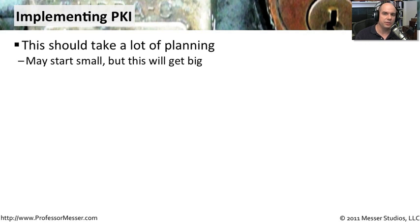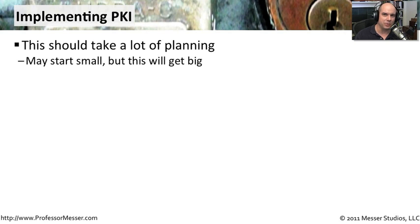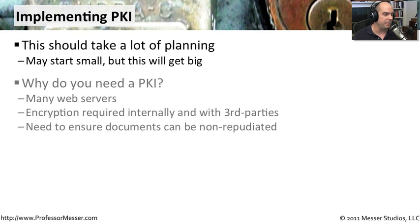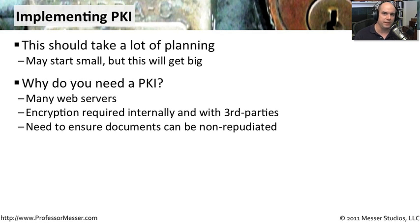It may start just as you needing a single certificate for a single web server. But I assure you, once you start building these out and your organization gets bigger, you will probably need many more of those created, and therefore, you're going to need a very specific process in place to be able to provide that capability for the rest of the organization.